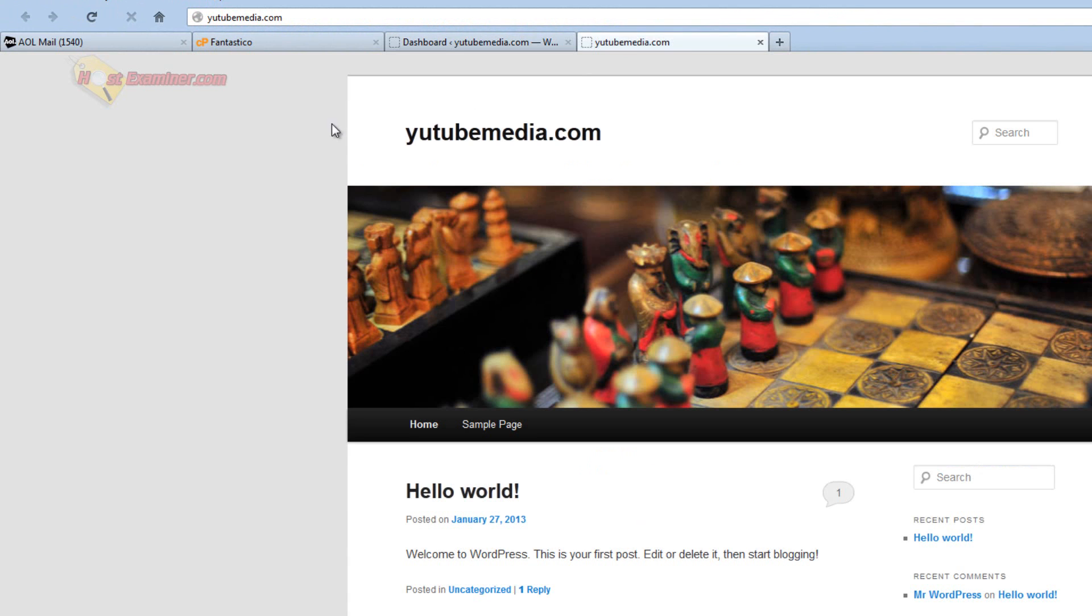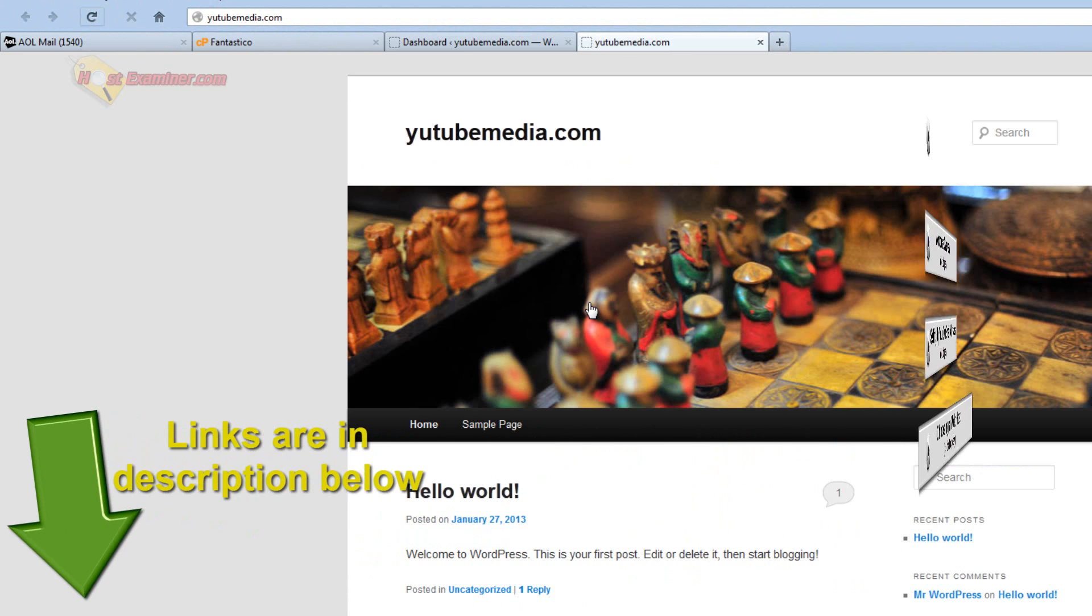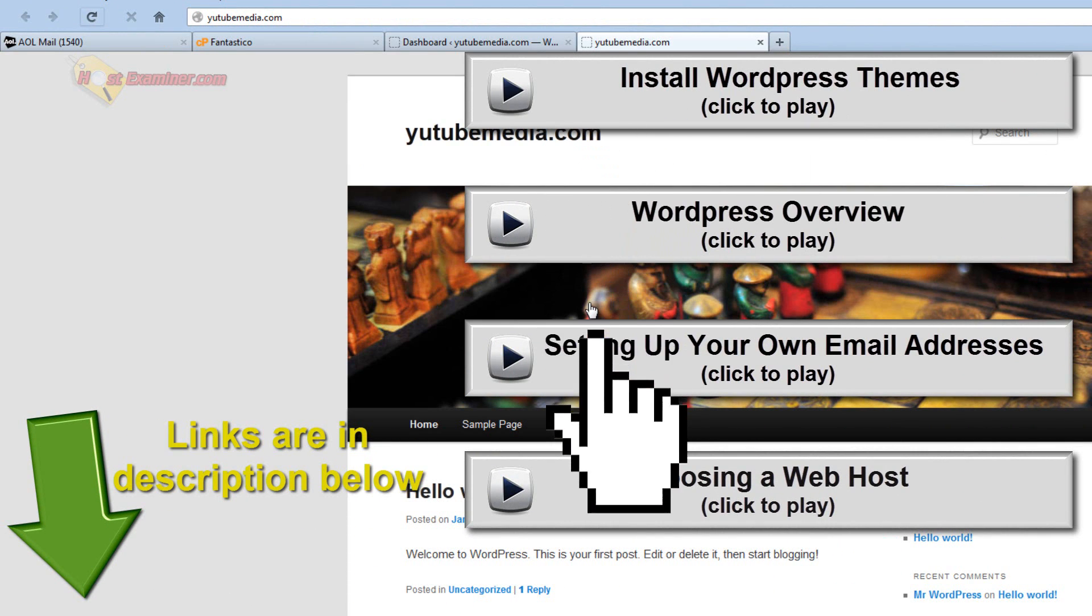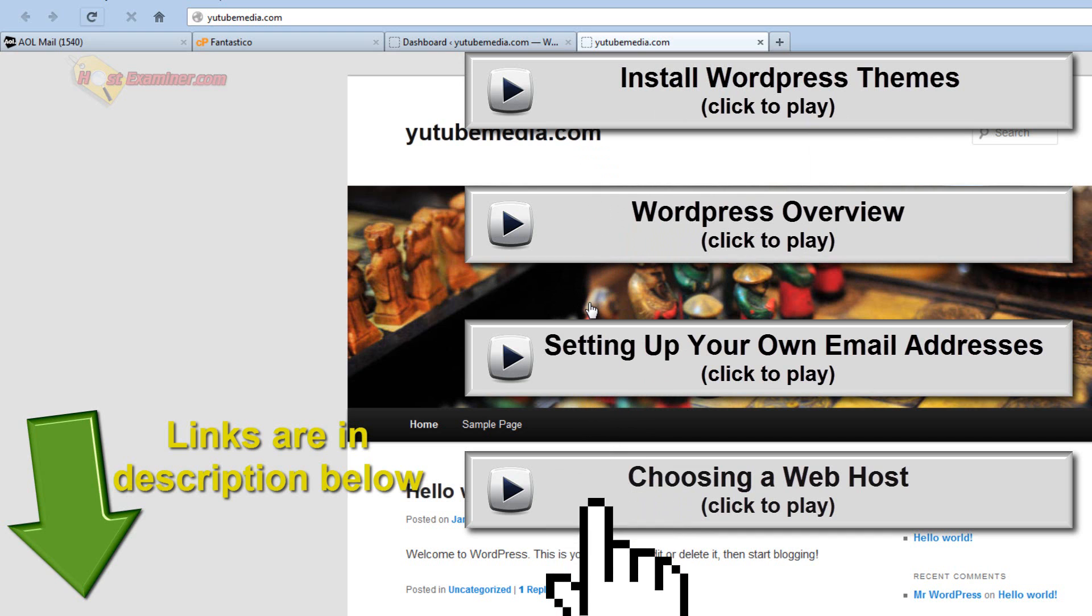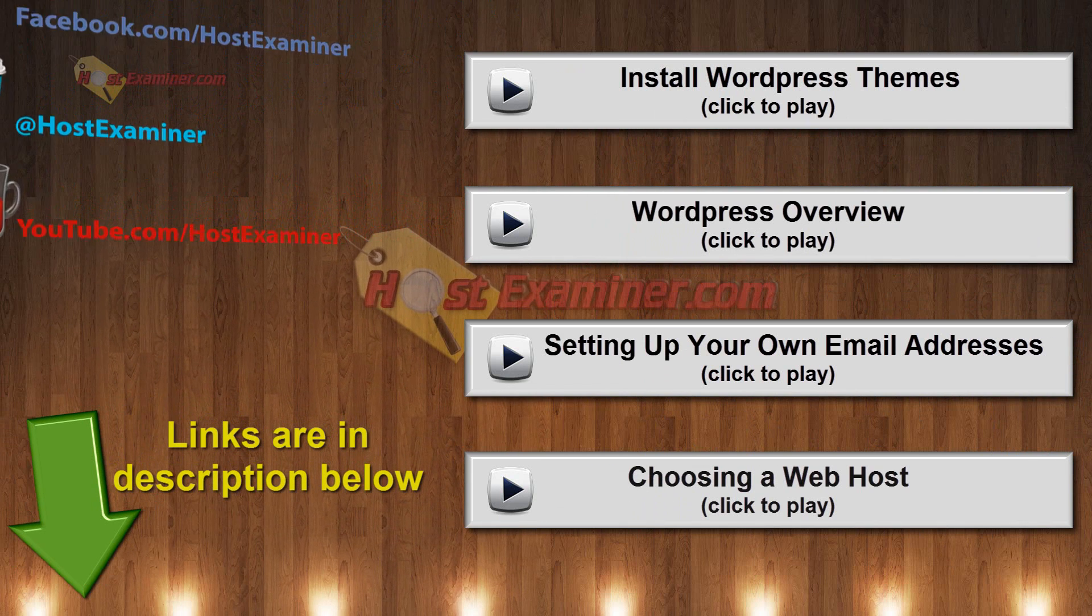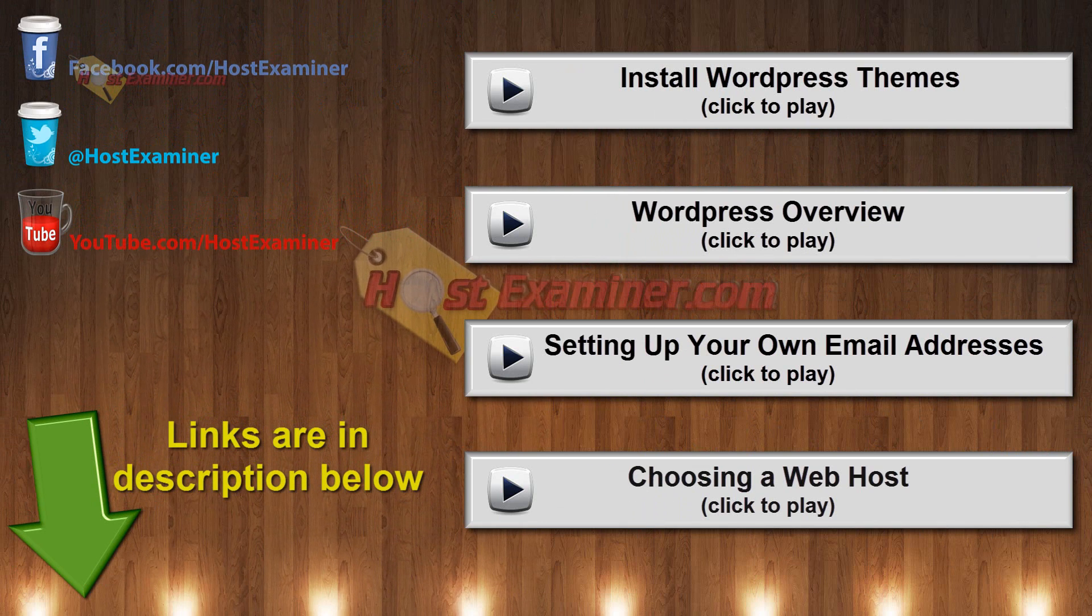Now you're probably going to want to install themes and plugins, because the theme is very basic right now. And widgets, and if you want any of those tutorials, the links are right here on the video. I broke it up into separate video tutorials. So how to install themes and WordPress overview and plugins and all that.